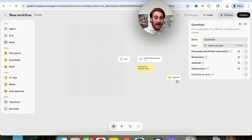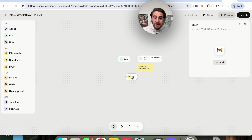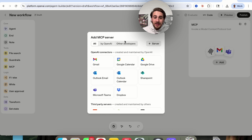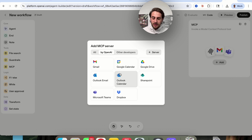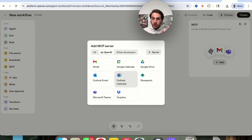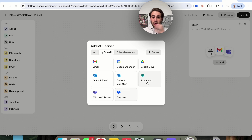We could get this to call MCPs. If we click into this, you can see that they only have a few — there are eight OpenAI MCPs that this hooks up to. This can actually call your agent — you can give whoever you want access to it. It can call on Gmail, Google Calendar, Google Drive, Outlook, Outlook Calendar, SharePoint, Microsoft Teams, and Dropbox.